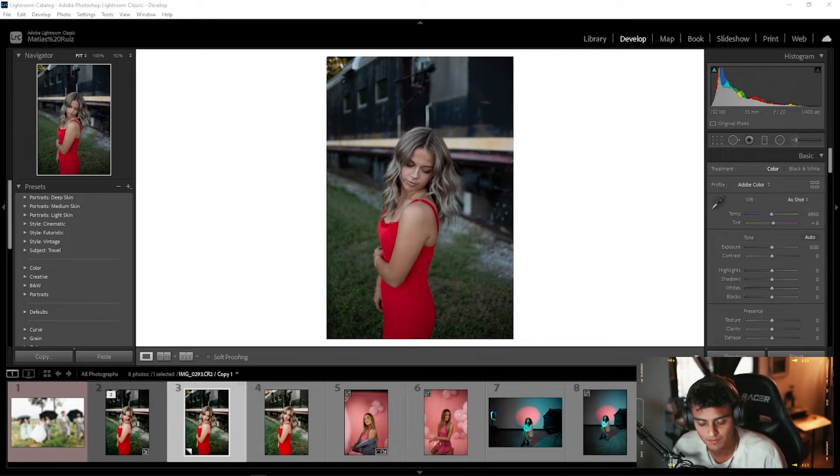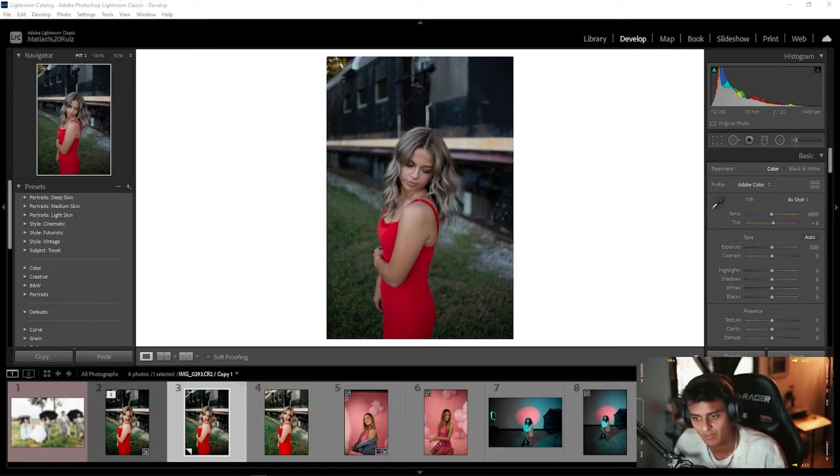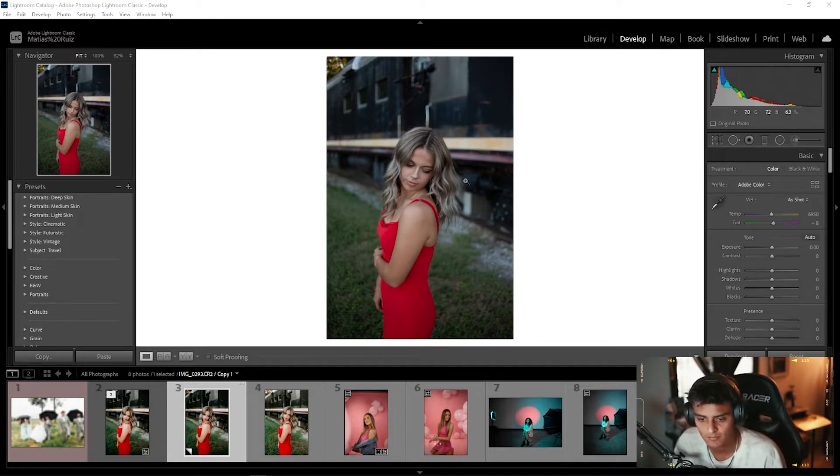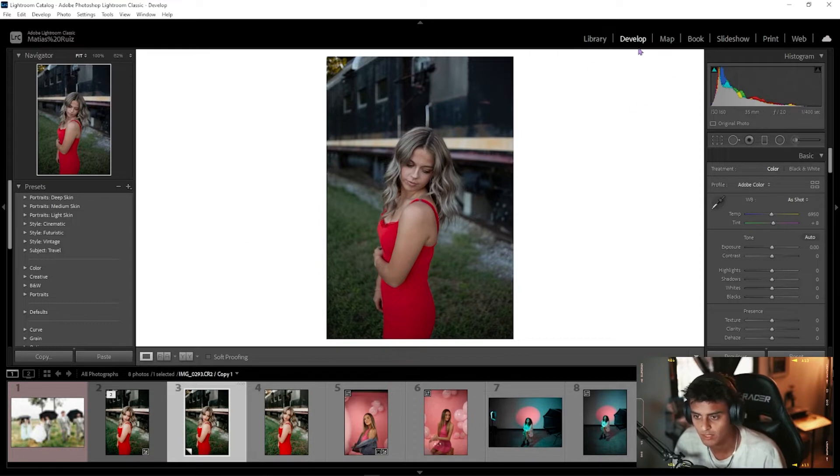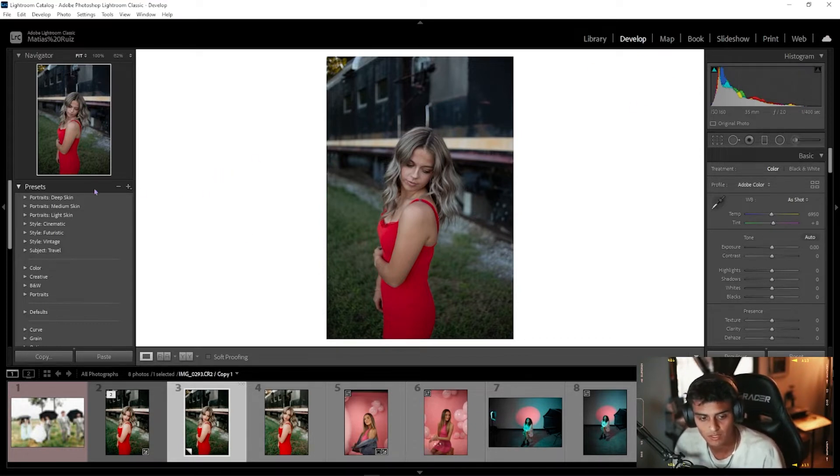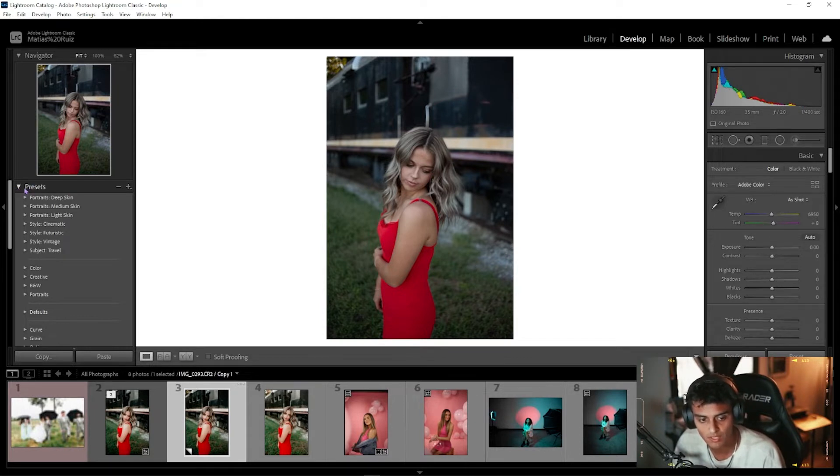Once you have them downloaded, you're going to open up your Lightroom. We're in here in Lightroom now. You're going to go into your Develop tab. Once you're in the Develop tab, you're then going to go ahead and go over here to the left side where it says Presets. You're going to click the little plus, Add New Presets.